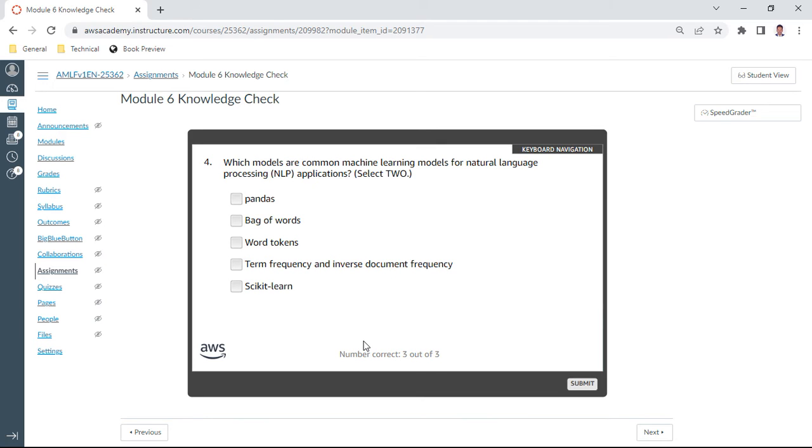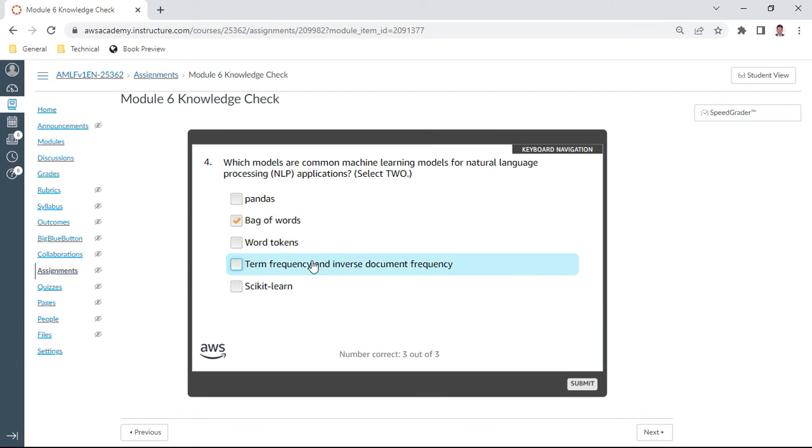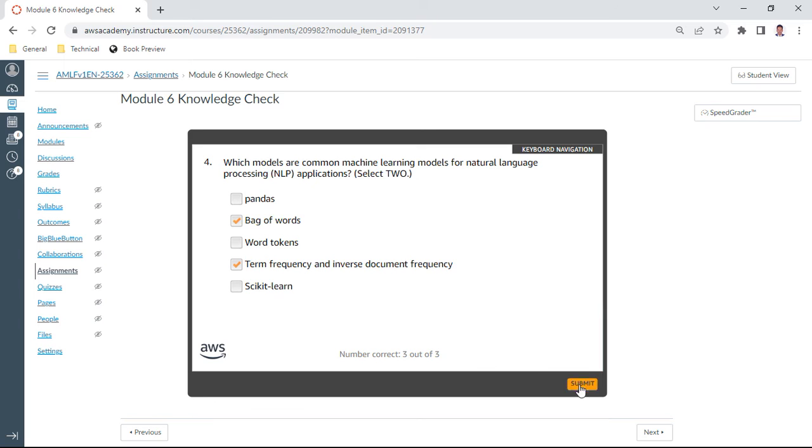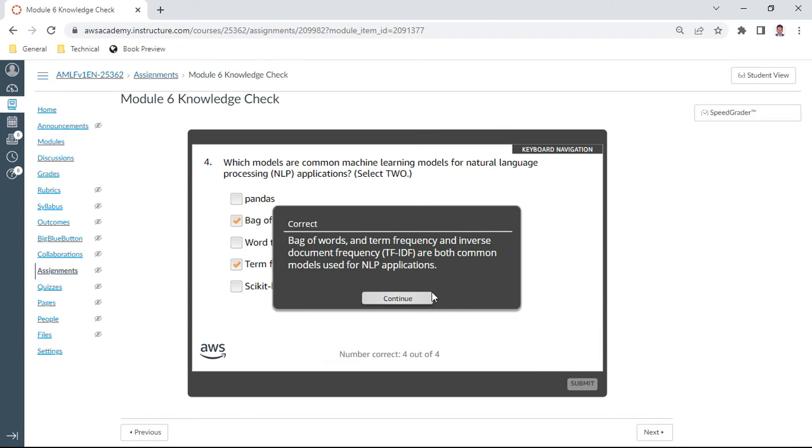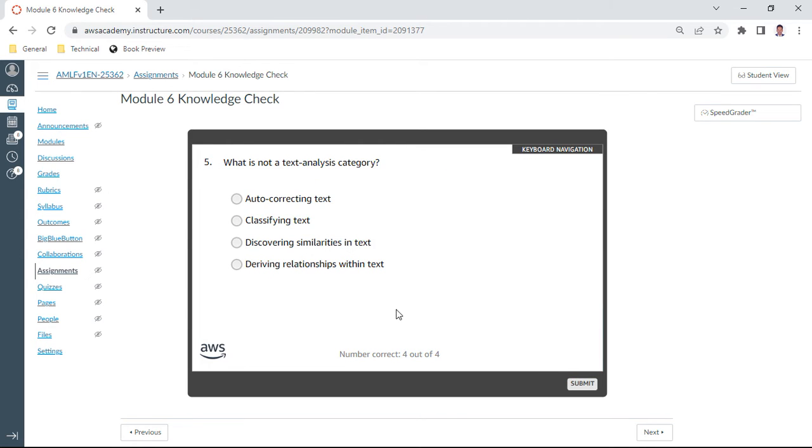Fourth question: which models are common machine learning models for NLP applications? This is true, that is bag of words and term frequency and inverse document frequency. Yes, these are the two common machine learning models.